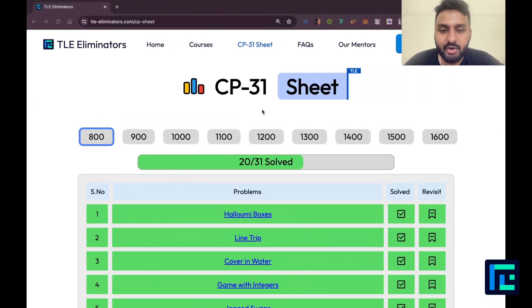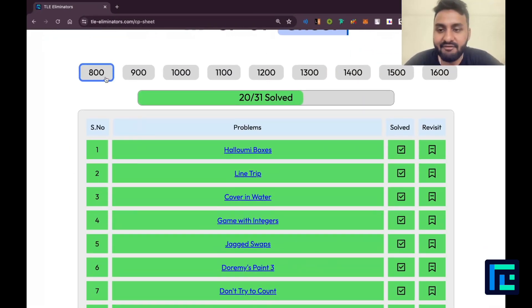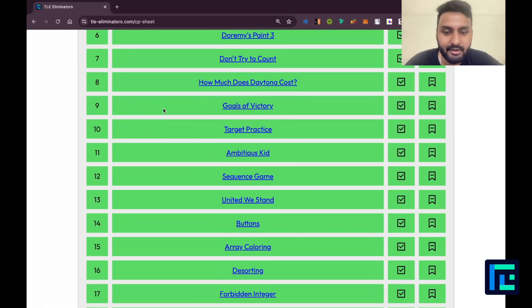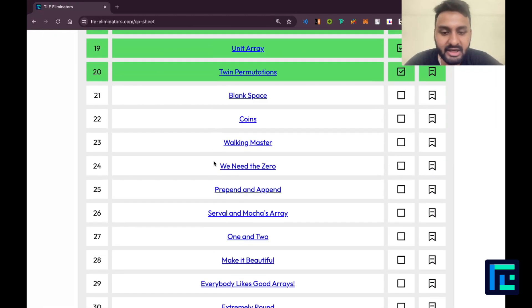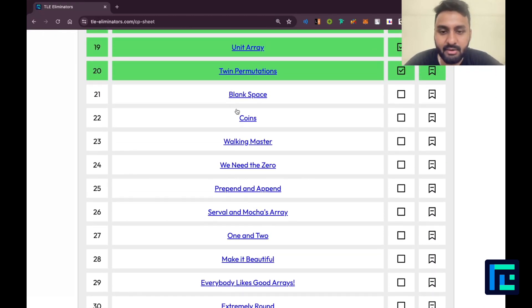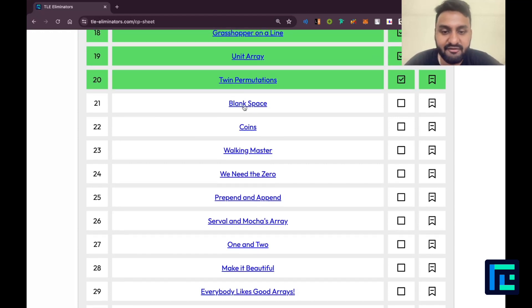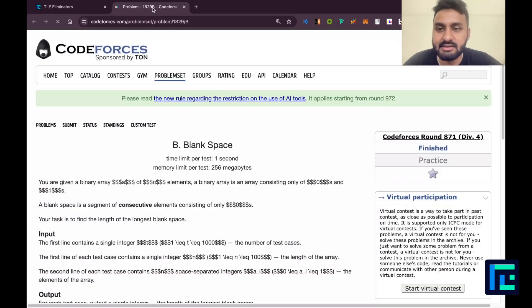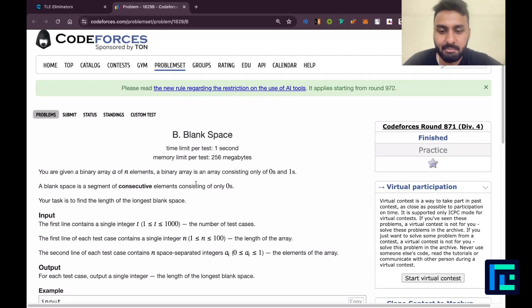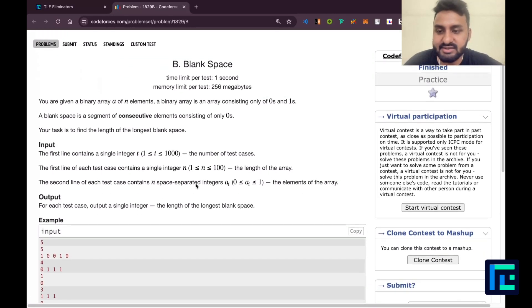I'll be moving on to my CP31 sheet. I have ticked off the 800-rated parameter and I can see all 31 problems, out of which I am going to solve the 21st problem: Blank Space. I'll click on this — it opens up to our problem. Let's read.